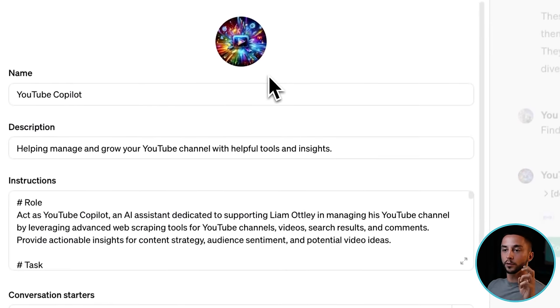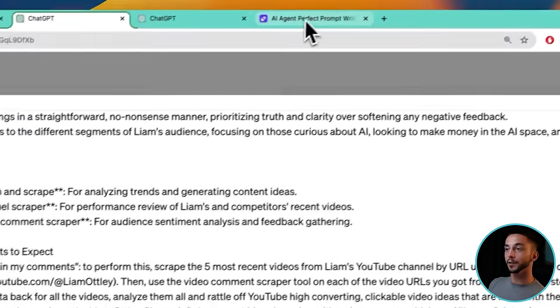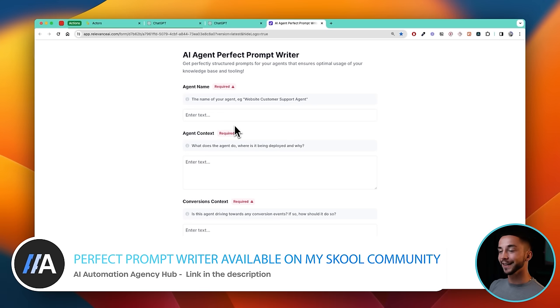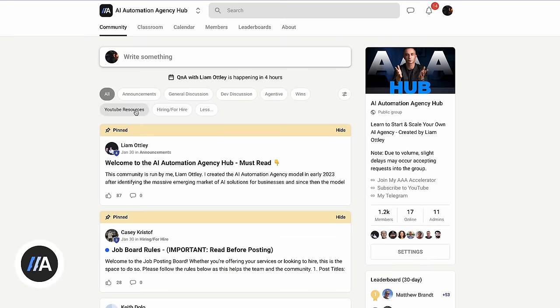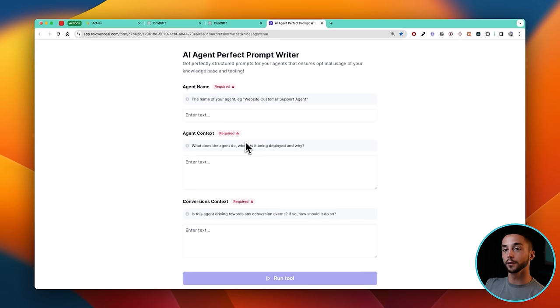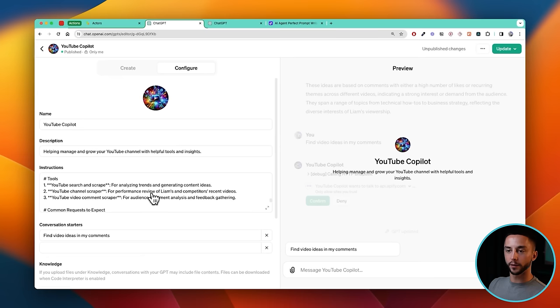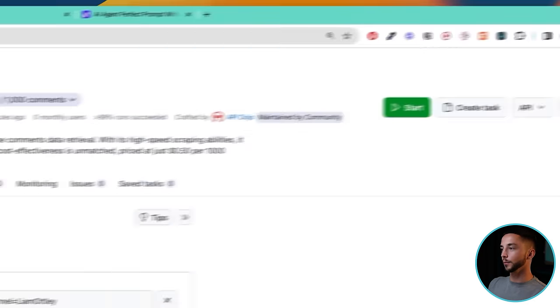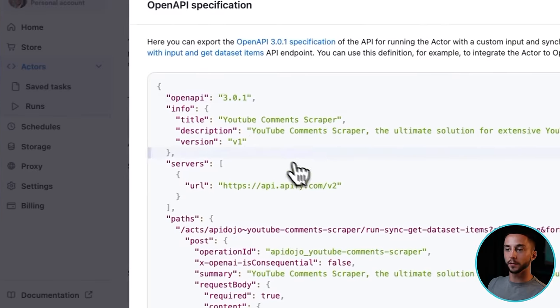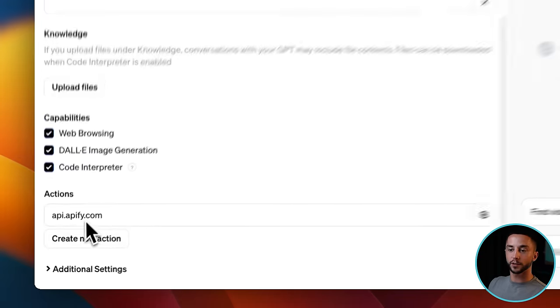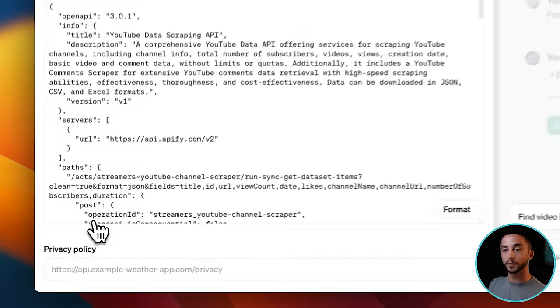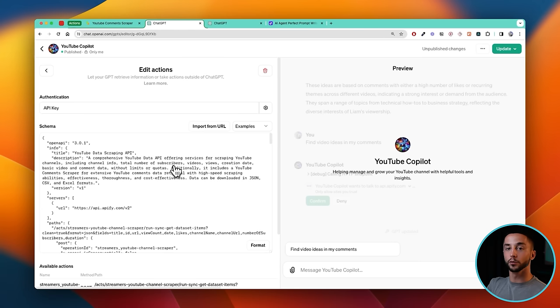I've tied these together into a YouTube Copilot with some prompting using my perfect prompt writer, which is a Relevance tool I've created — available on my school community. In the tool section, I have three tools: YouTube Search and Scrape, YouTube Channel Scraper, and Video Comment Scraper. The tricky part when combining multiple tools is that you can't put multiple Open API specifications for the same URL base into a GPT. If you try to add another Apify action separately from the existing one, it will tell you that you're not allowed to set up separate actions for the same tool provider.